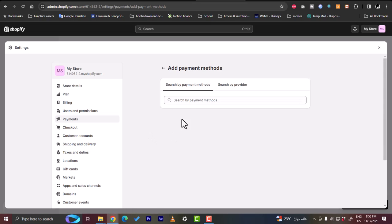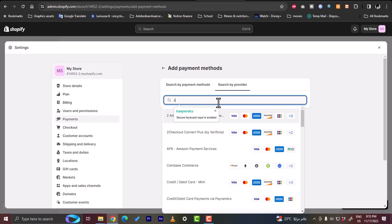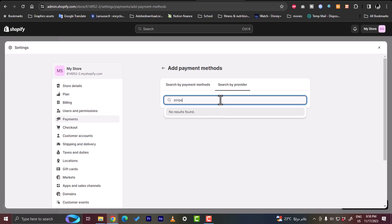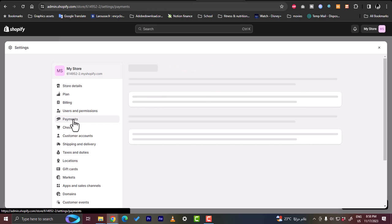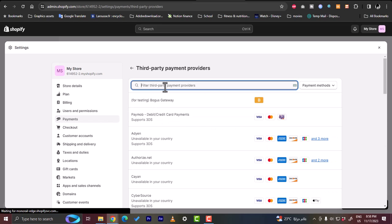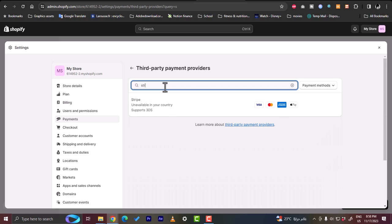And then we want to search by provider, type in Stripe. Okay, if it doesn't show that means it is not supported in your country. And to make sure it is not available in my country, not that there is something wrong with Stripe and Shopify doesn't want to connect to it, let's go back to the payments option here. And let's click on choose a provider from the first menu, and then click on add a third party payment provider and then type in Stripe. As you can see here, it says that it is unavailable in my country.